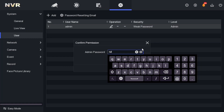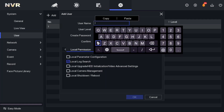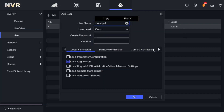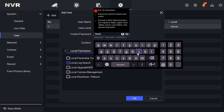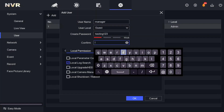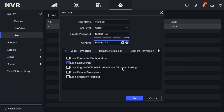Sometimes when you type a password you can't see what you're typing. If you click the eye icon, you can see what you're typing — that's a useful tip. Now I'll create a new user called 'manager'. The user label will be set to 'guest', and the password will be 'testing123'. We've now created a new user named manager with that password.